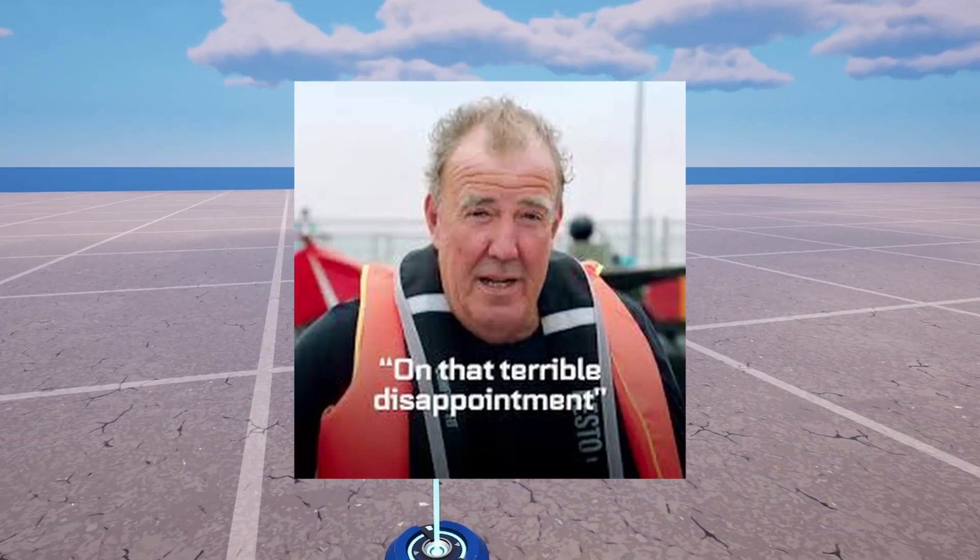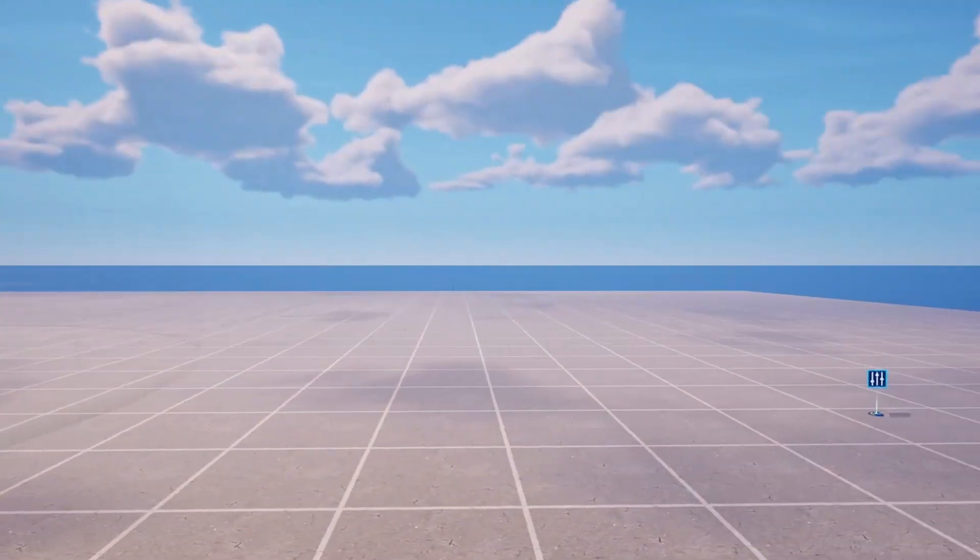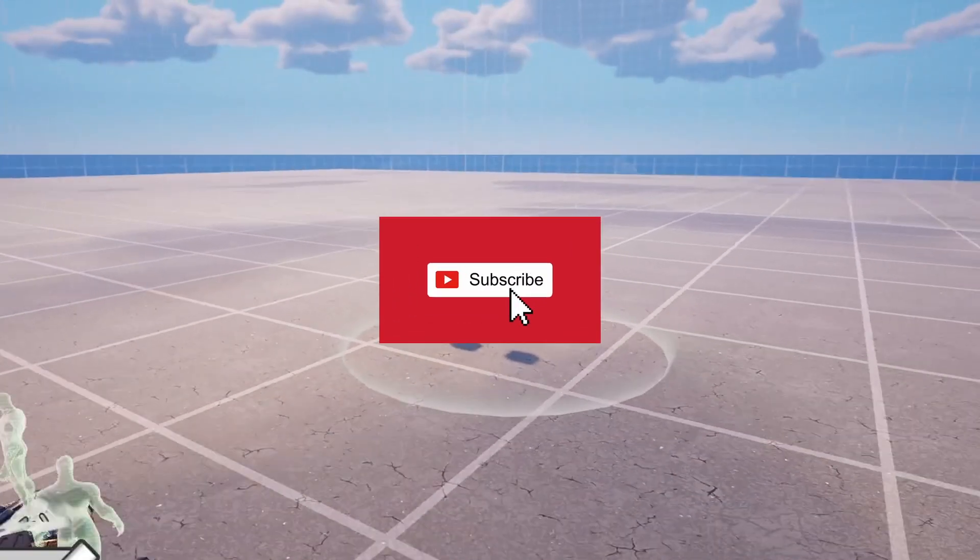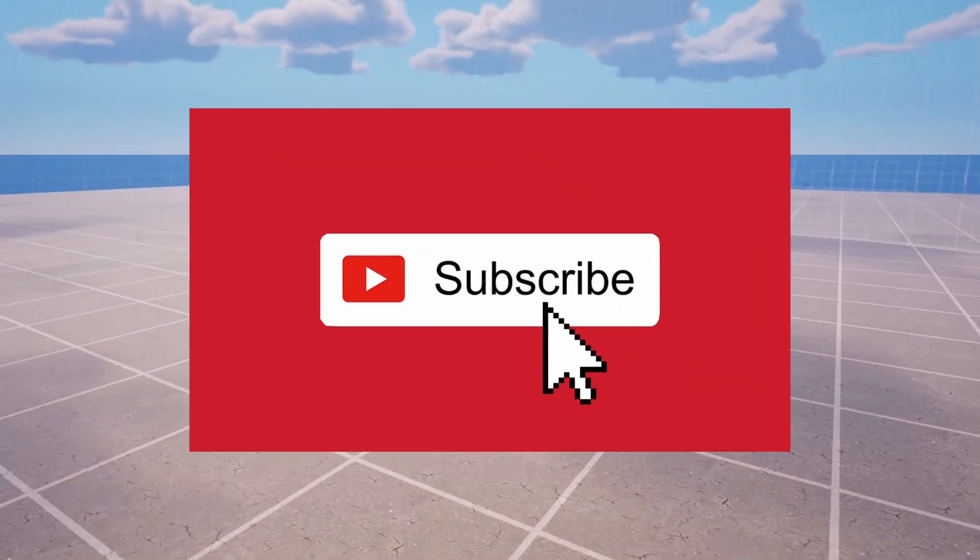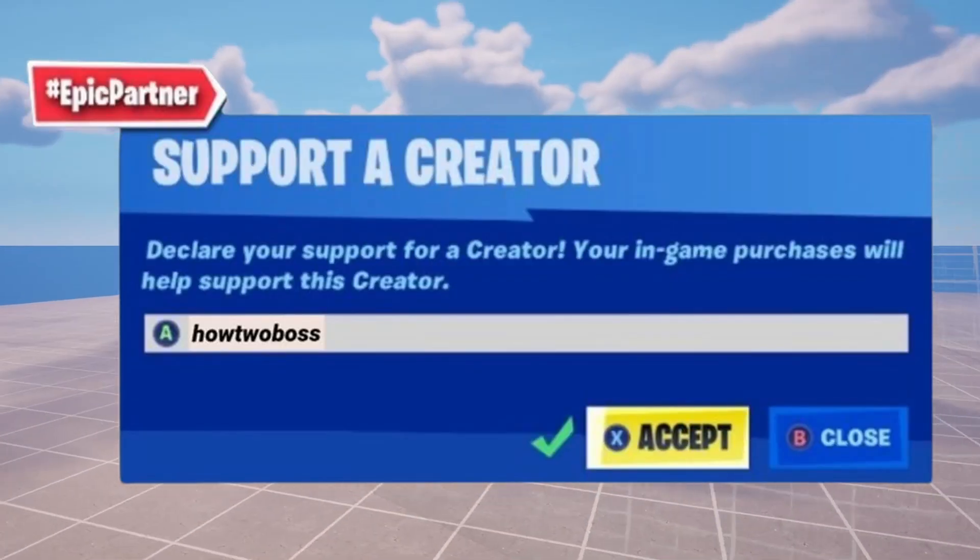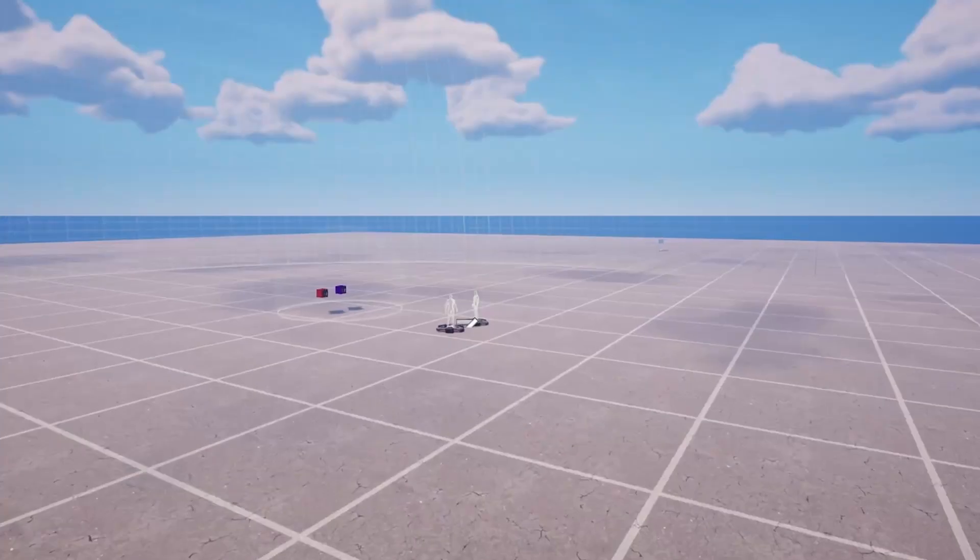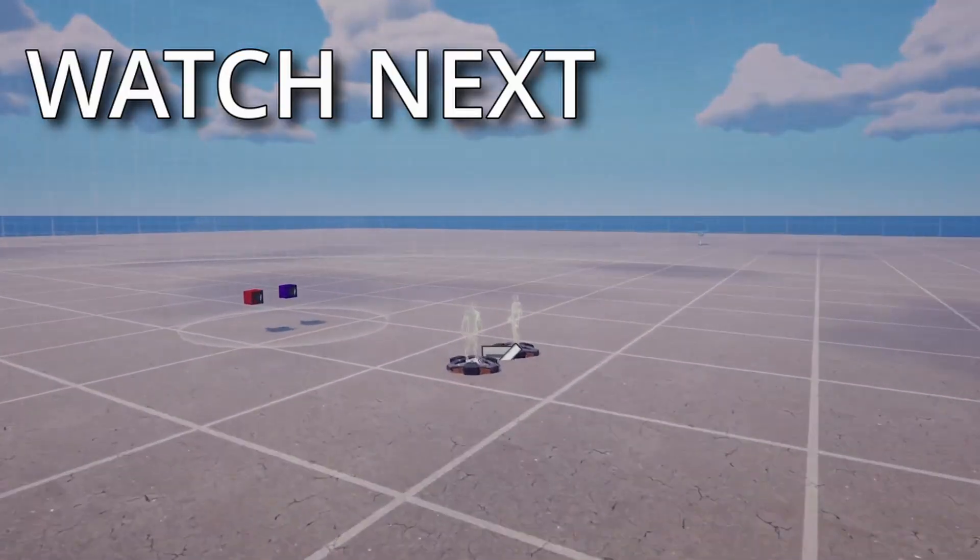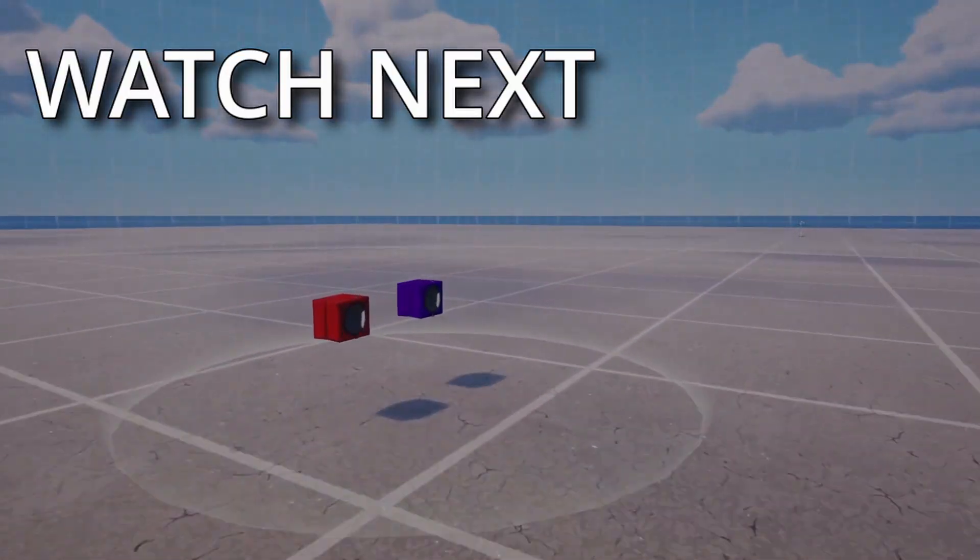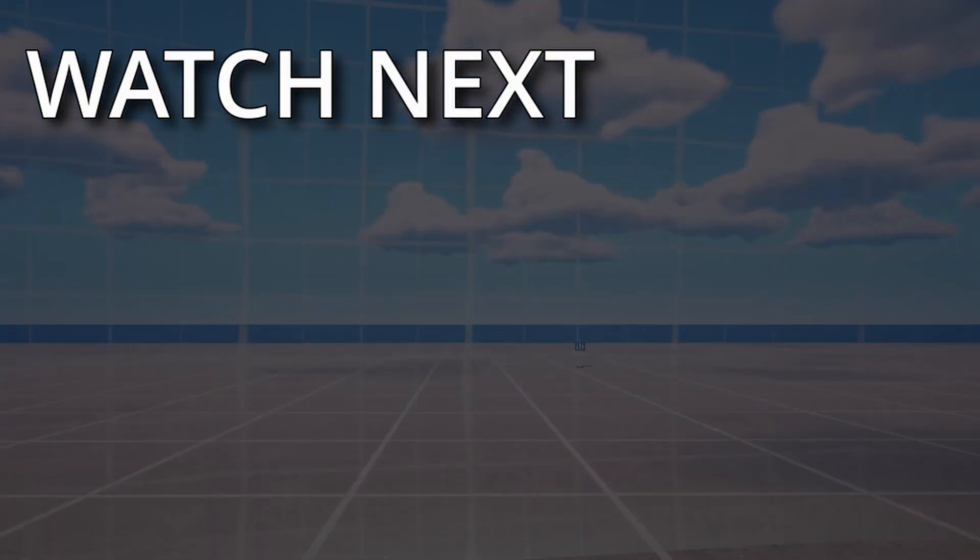On that disappointing ending, I hope you enjoyed the video. Remember to like, subscribe, and use my code in the Fortnite item shop. It would be very kind if you would. And watch all of these videos from my other UEFN tutorial content. That's about it. See you all around.